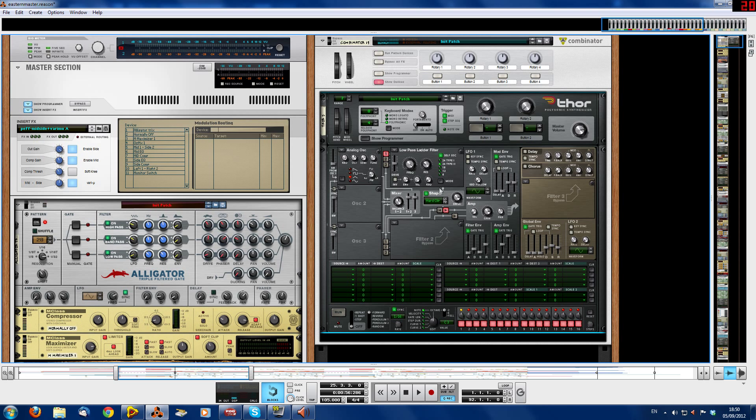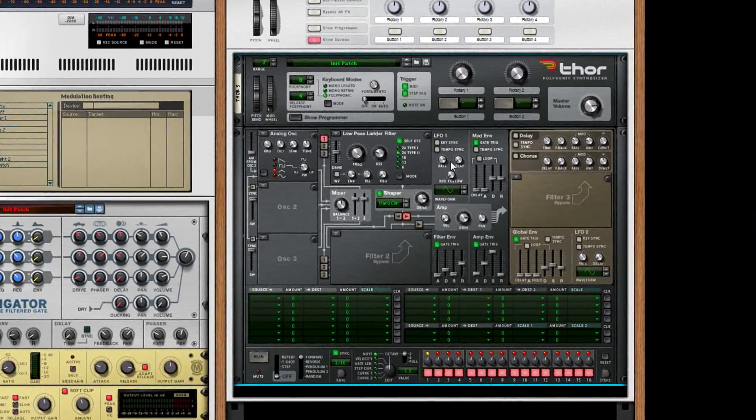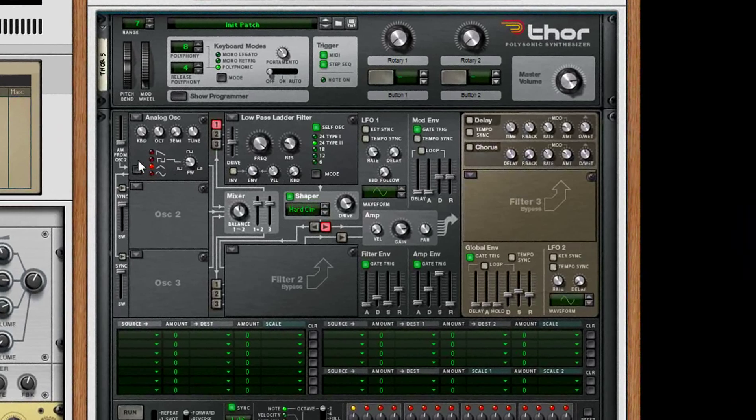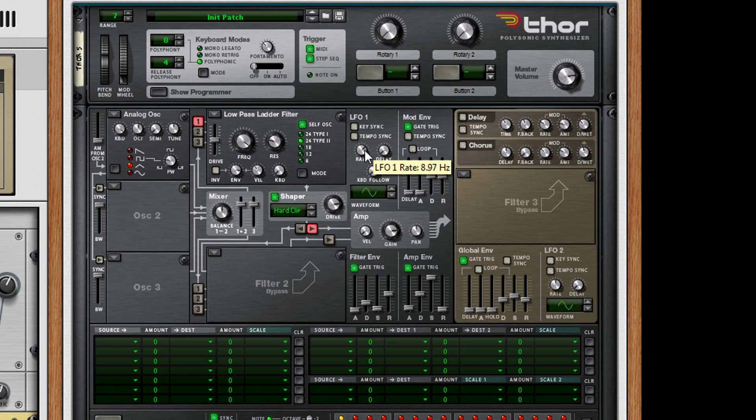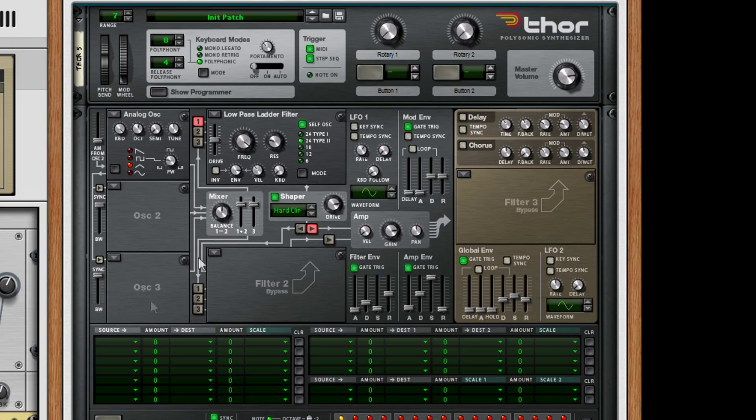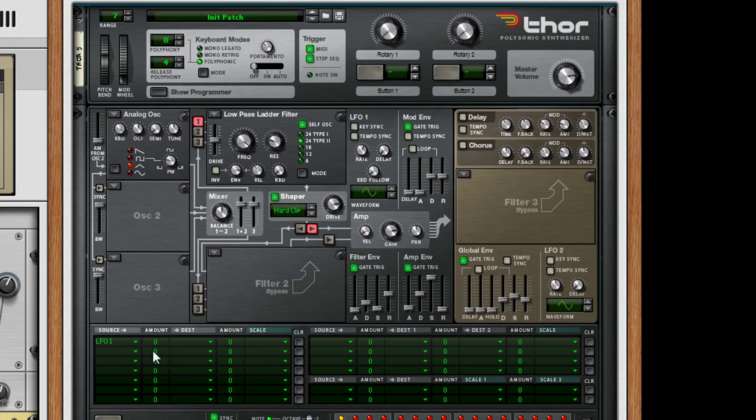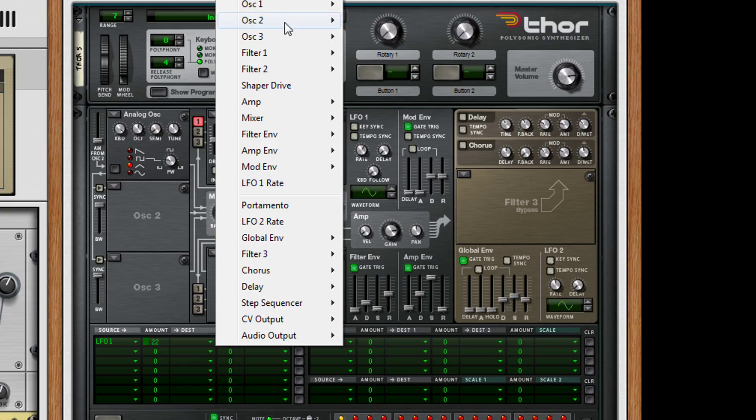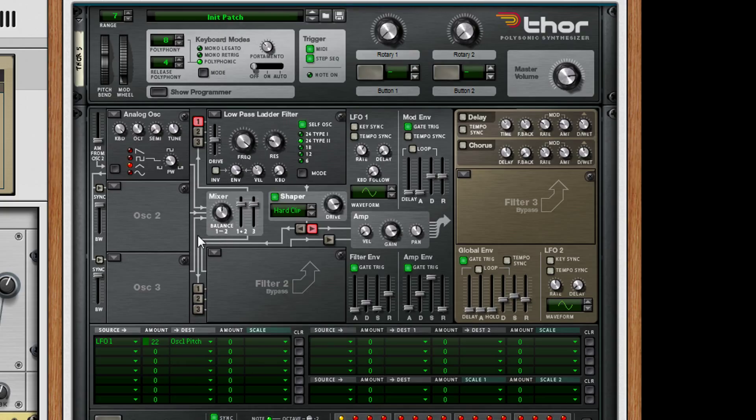Once you have that bass sound here, you want to start mucking around with the LFO. What basically gives this sound a nice sort of ghost tone is this LFO is affecting this pitch. So don't sync it at all. Just put the rate to about 6.36. And then what you want to do is go down to here. LFO 1, amount 22. And then destination, oscillator 1, pitch. And you should have the basic ghost sound that I have.